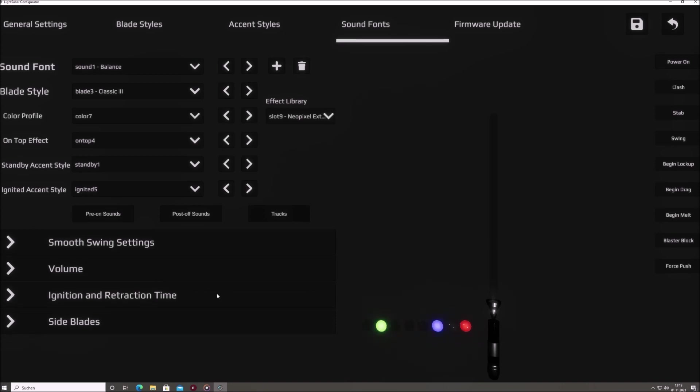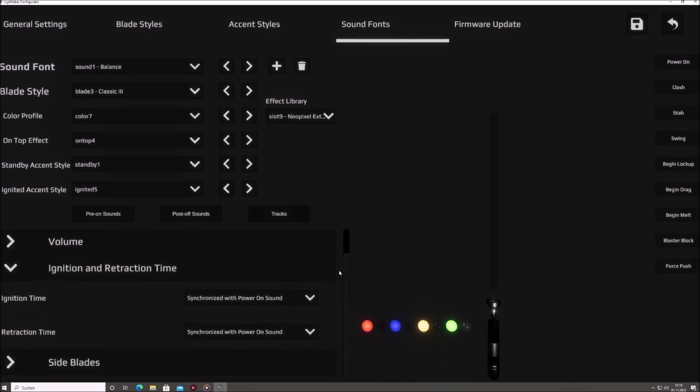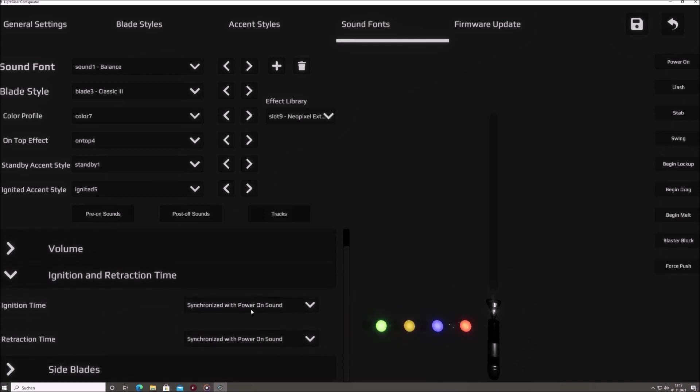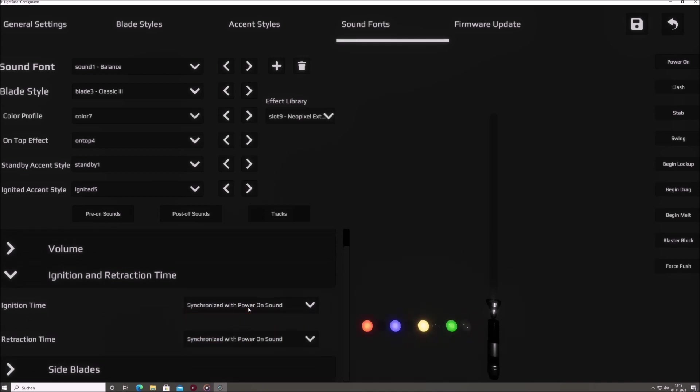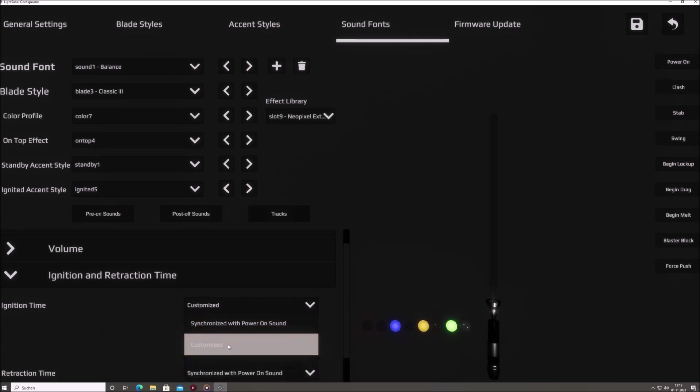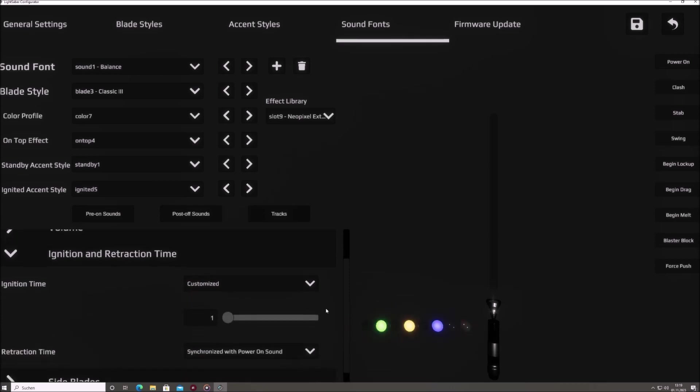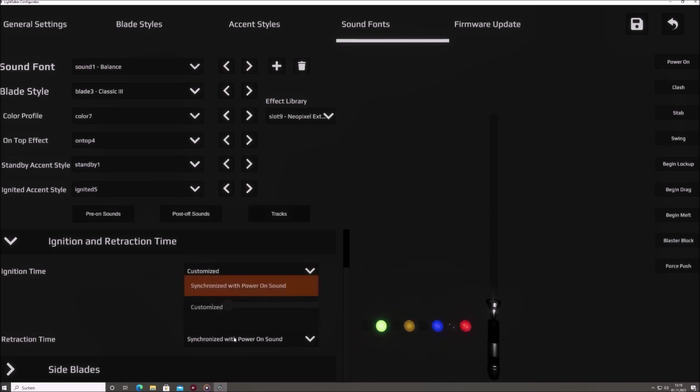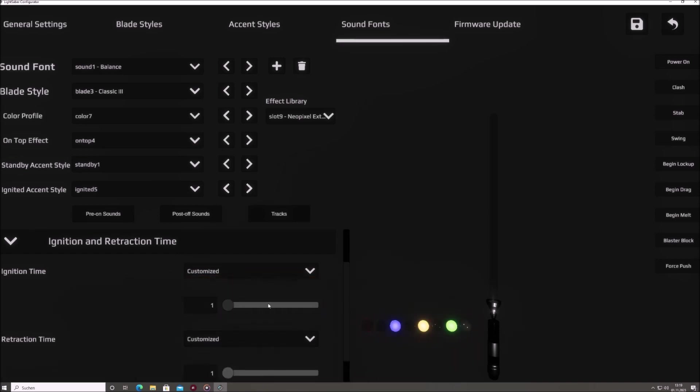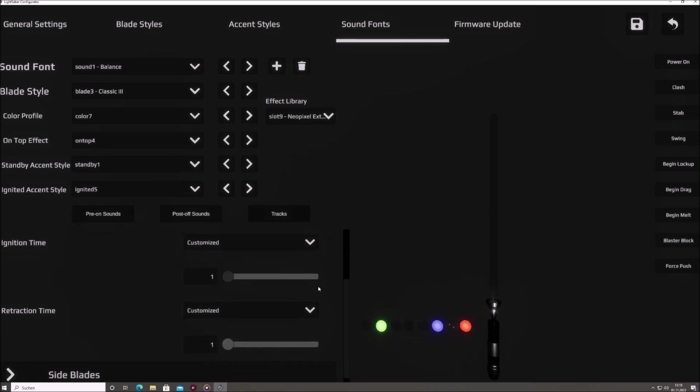Ignition and retraction time. In this section, you have the capability to determine the ignition and retraction speeds of the sabre by specifying the exact time duration needed for each process to complete. You can choose to synchronize these durations with their respective sounds or set them independently using a slider, allowing for precise adjustments in increments of 6 milliseconds.